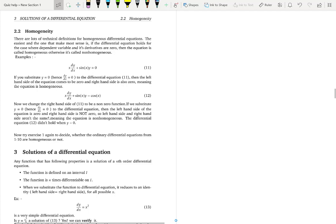The problem is that the definition or meaning of a homogeneous differential equation out there is a little bit tricky and very abstract. So let me give you a simple way to identify a differential equation as homogeneous or not.